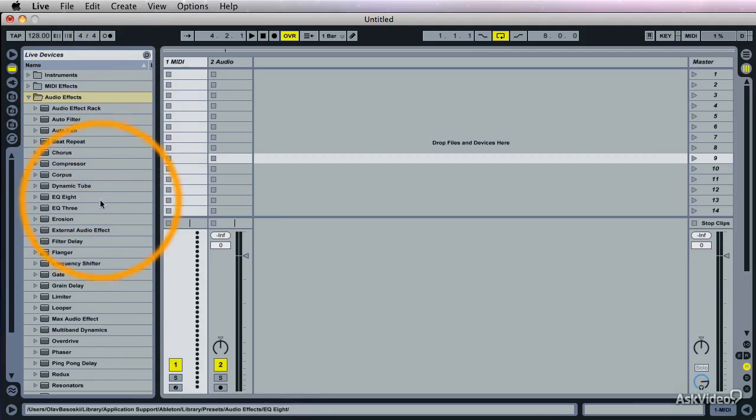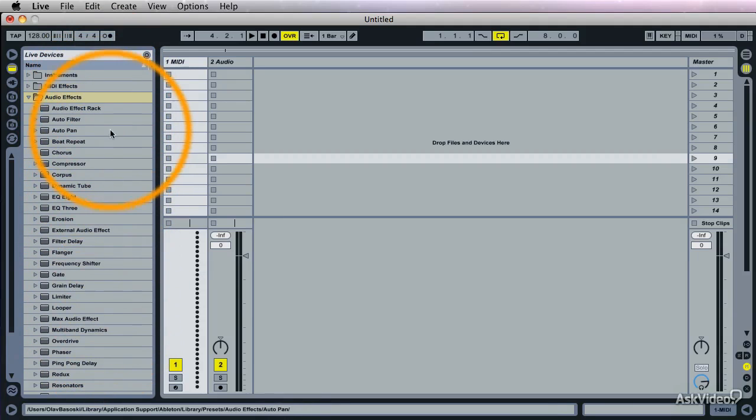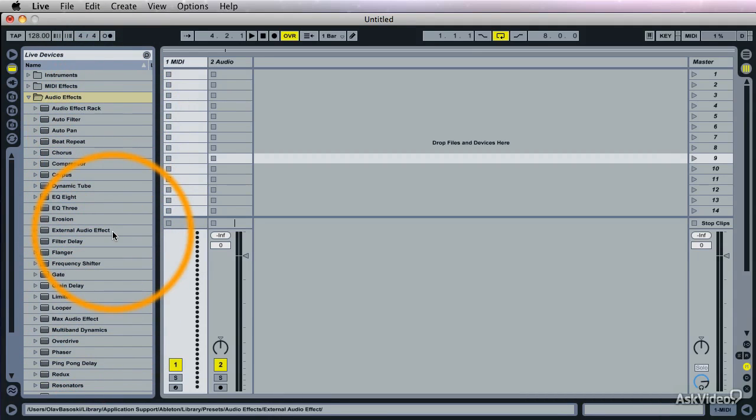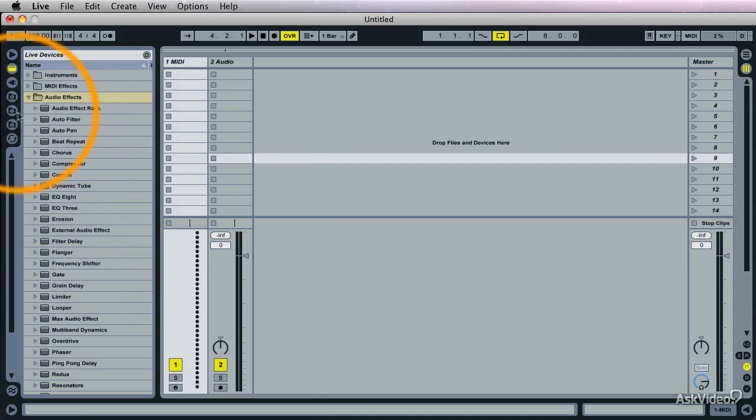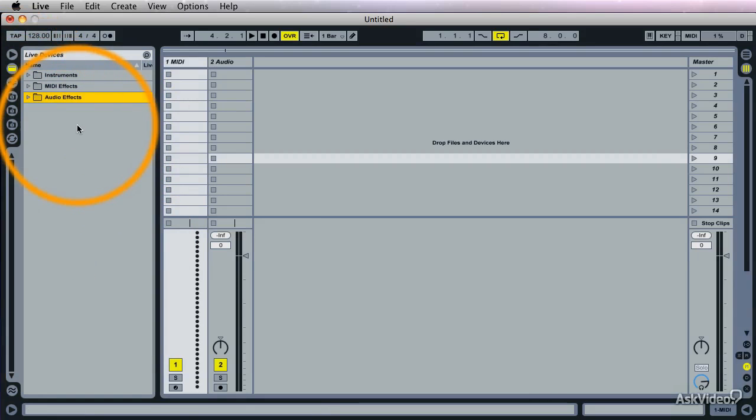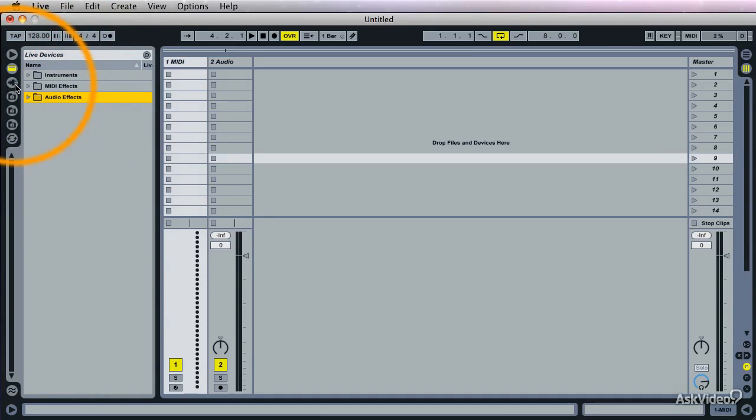So these are the Ableton plugins, and we'll be using them a lot throughout the video. Because they're really good. So don't underestimate those. They're really good.